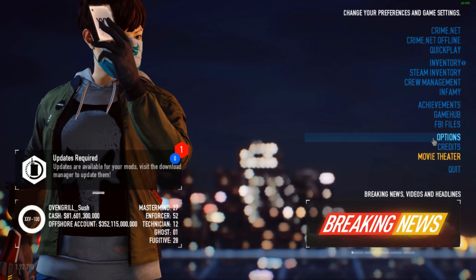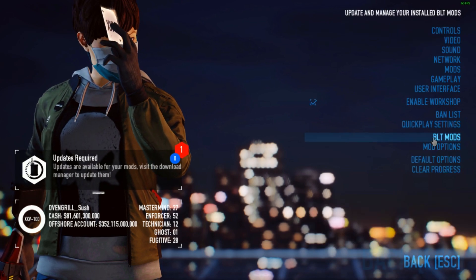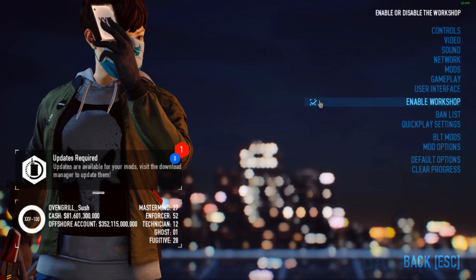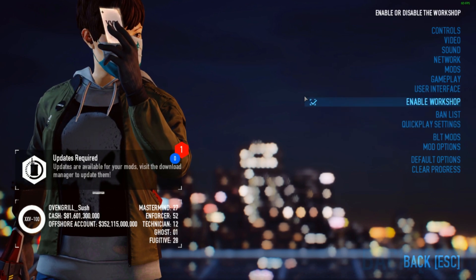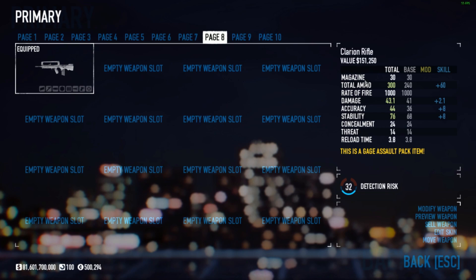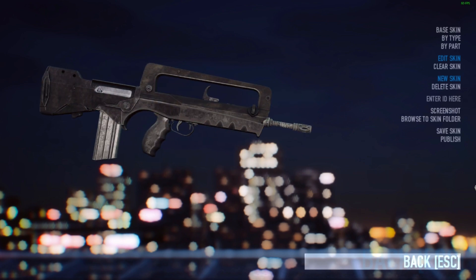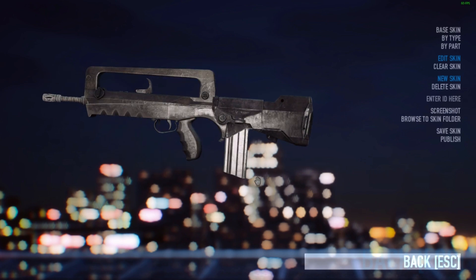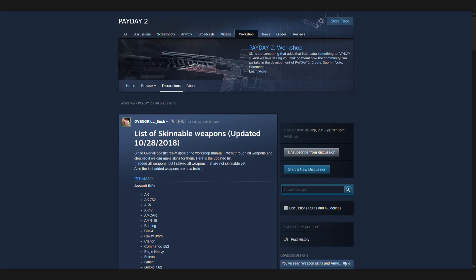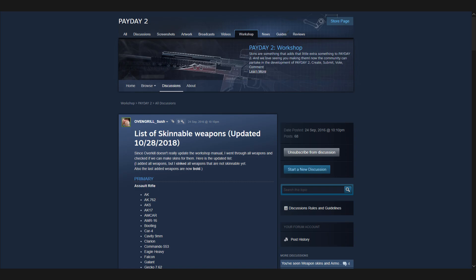Head into options and tick 'Enable Workshop' to get access to the skin editor. If you go into your inventory, you can see that the weapons now have an 'Edit Skin' option. Clicking on it will open the skin editor. Keep in mind that, at the time this video is released, not all weapons are available. In the description is a link with a list of all available weapons, as well as a link to a mod that enables some more weapons for skinning that are currently locked.